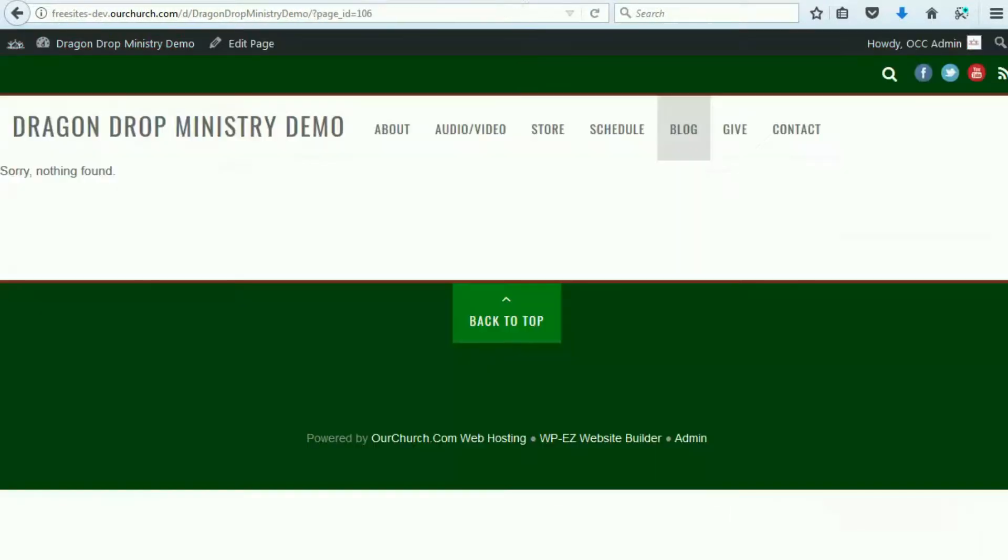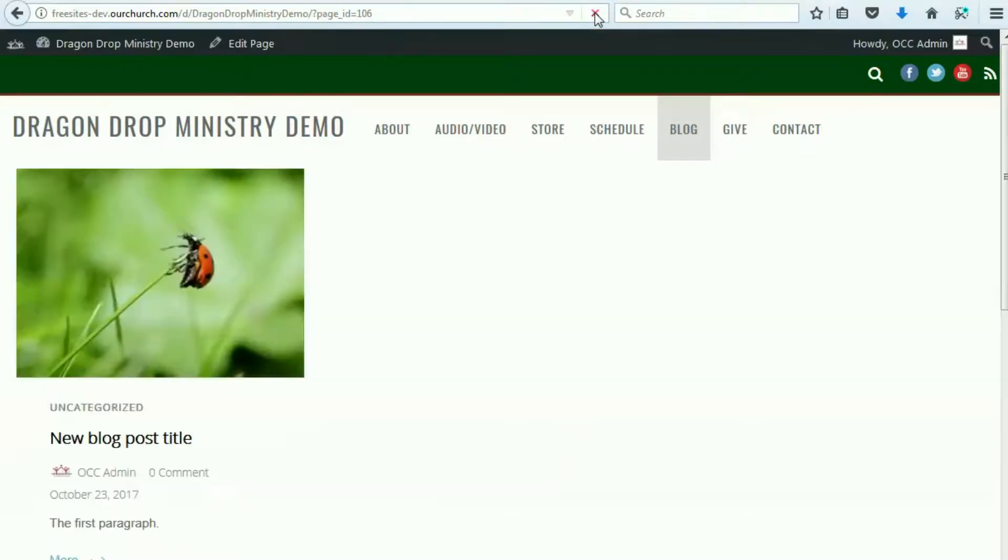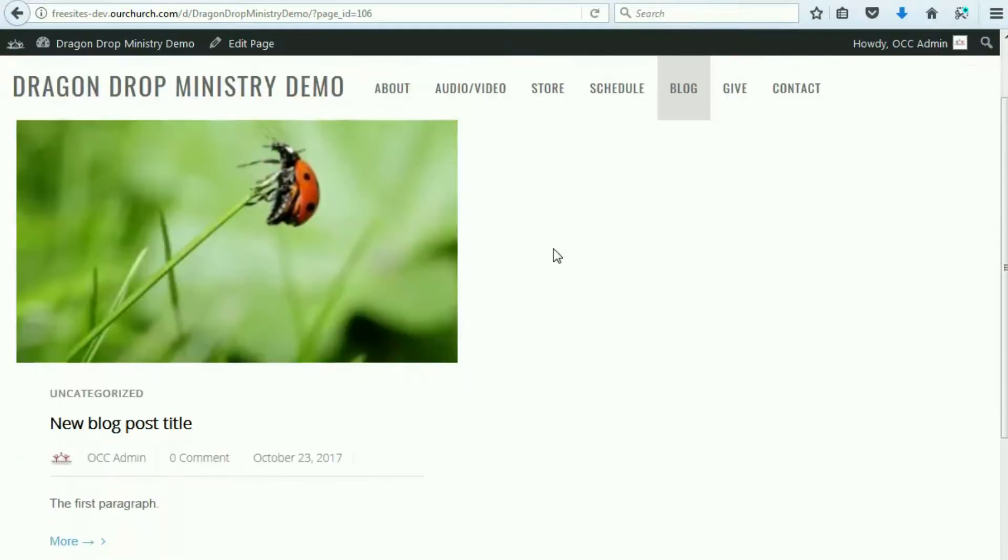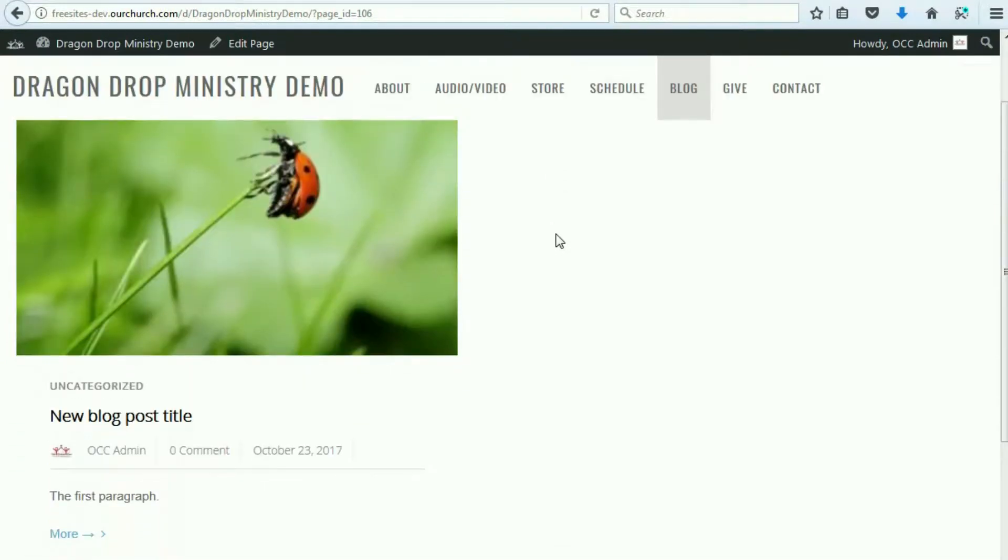And now, when we go back to our blog page and refresh, you see we've got a new post here.